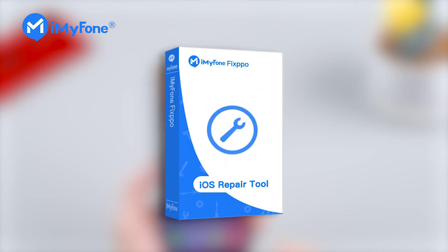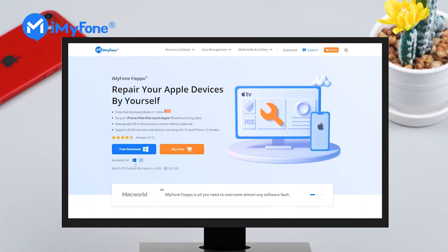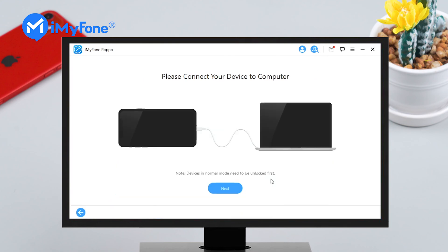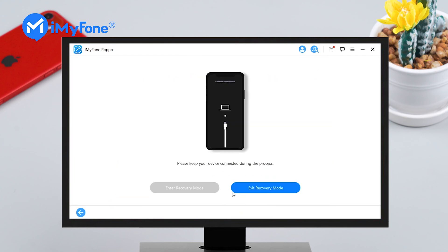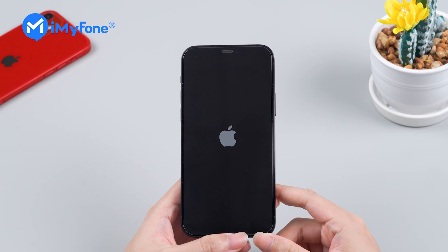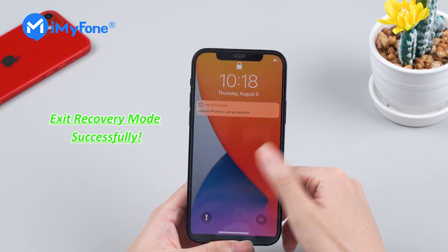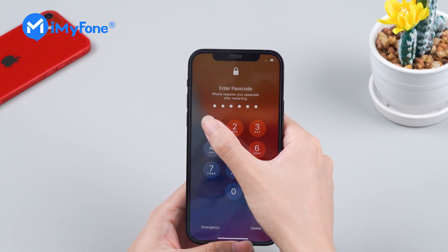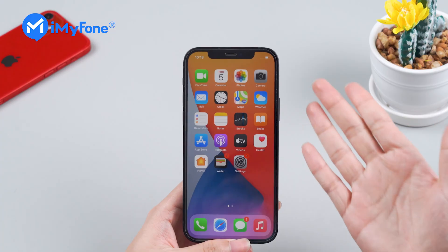By iMyFone Fixpo. Step 1: Download and launch Fixpo. Step 2: Select Enter/Exit Recovery Mode and follow its instructions. It's just exited recovery mode in only a few clicks. You can continue the downgrade process now.